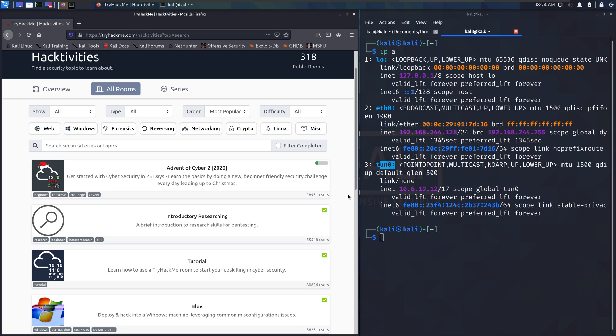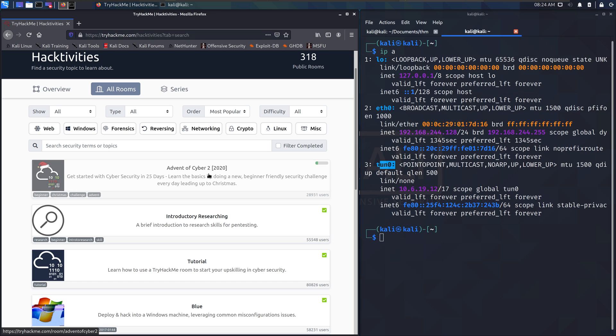If you want something to start with, this Advent of Cyber 2 is great. It is 25 days worth of challenges that were put together by John Hammond and Darkstar and Heath Adams and a bunch of others, and it is a fun game around the theme of Christmas and Santa Claus and whatnot, and it's pretty good.